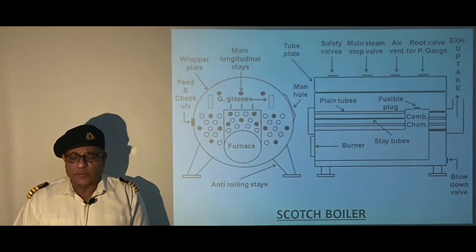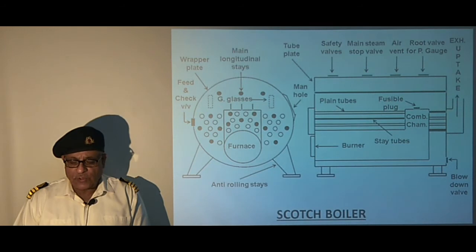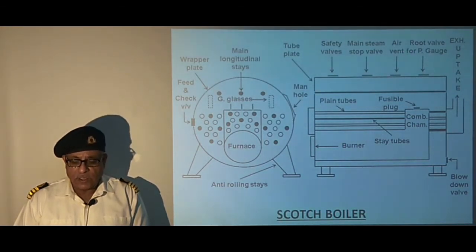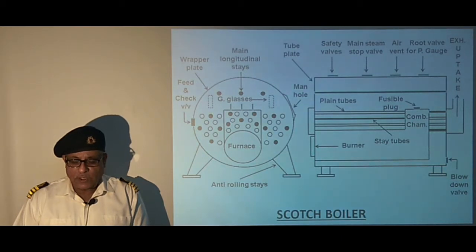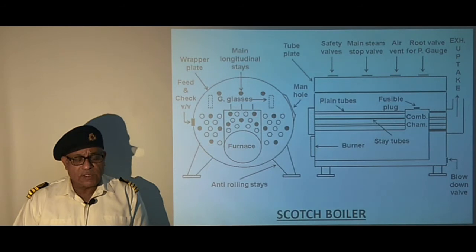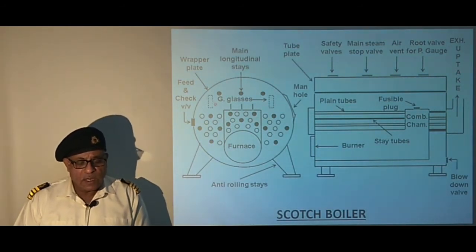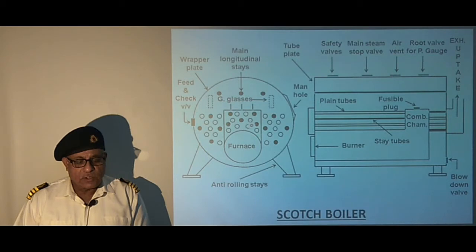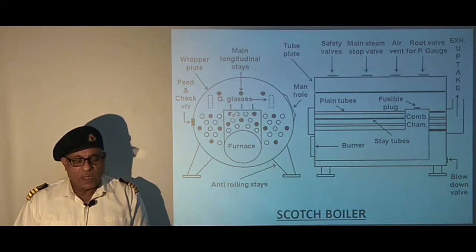The furnaces are of suspension bulb type, corrugated for strength, which also provides increased surface area. The furnaces are extended by a large combustion chamber made up of thin plates, which returns the flue gases to the front end by plain and stay tubes. The combustion chamber is supported by means of stays, girders and tubes. We can see the combustion chamber here, supported by longitudinal stays and stay tubes attached to the front plate.